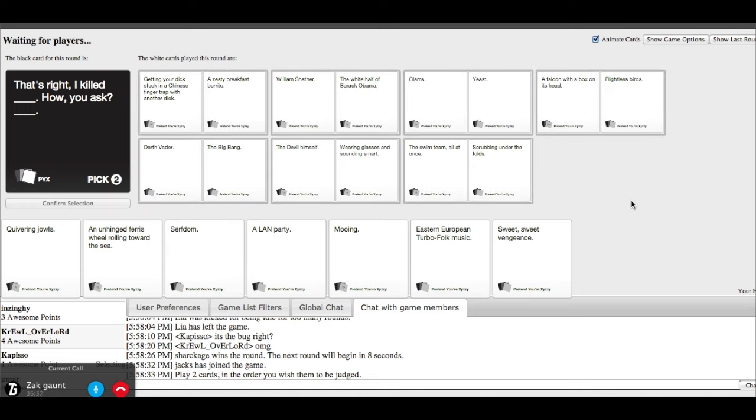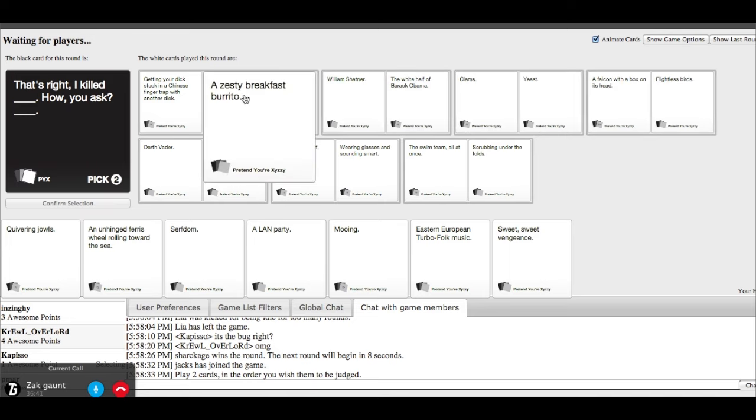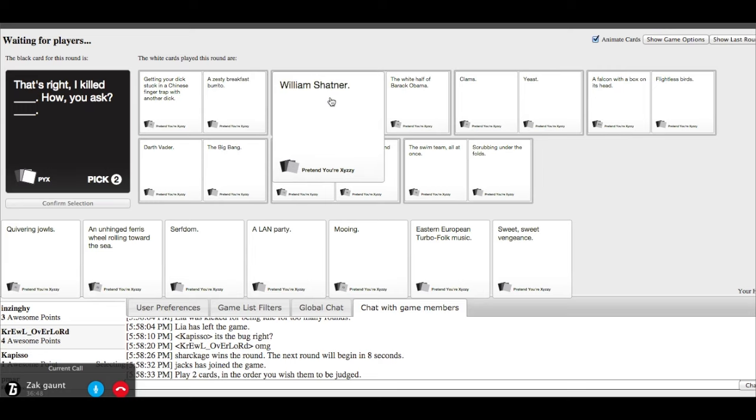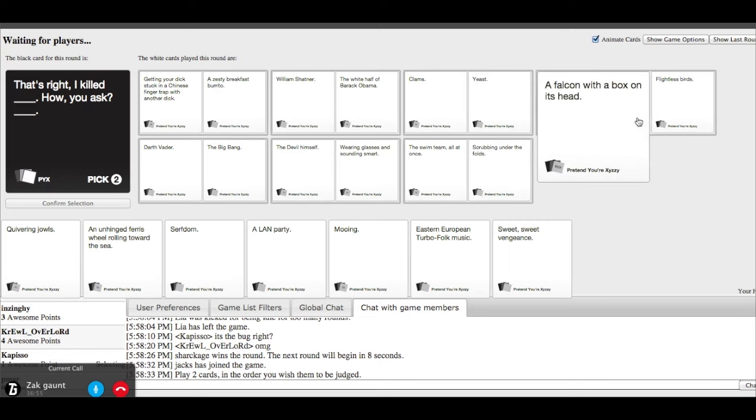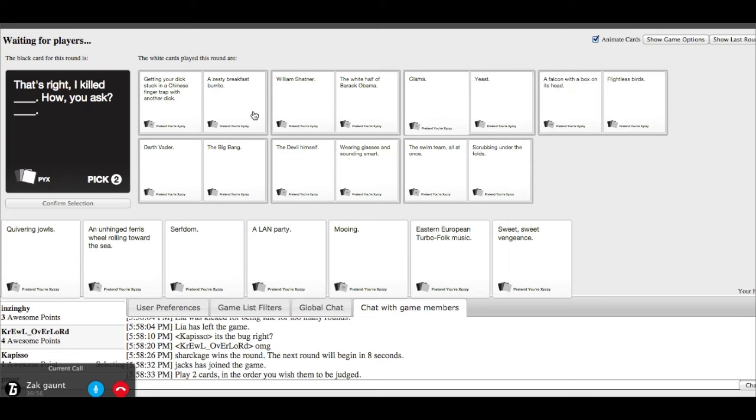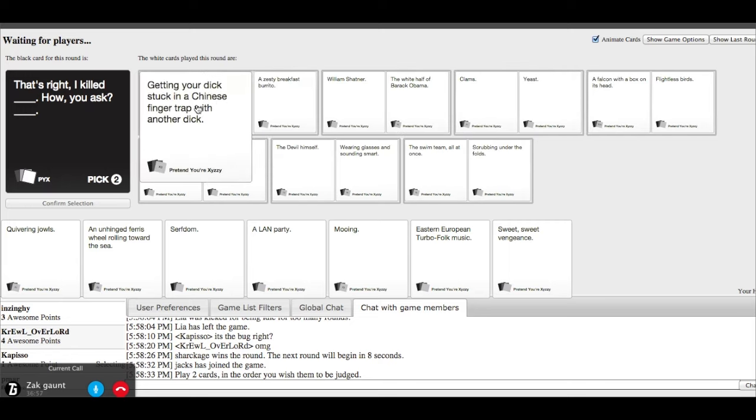That's right. I killed. Alright. I'm going for it. I have no good cards left. That's right, I killed getting your dick stuck in a Chinese finger trap with another dick. How you ask the breakfast breeze. That's right, I killed William Shatner. I have no chance. These are actually really good.